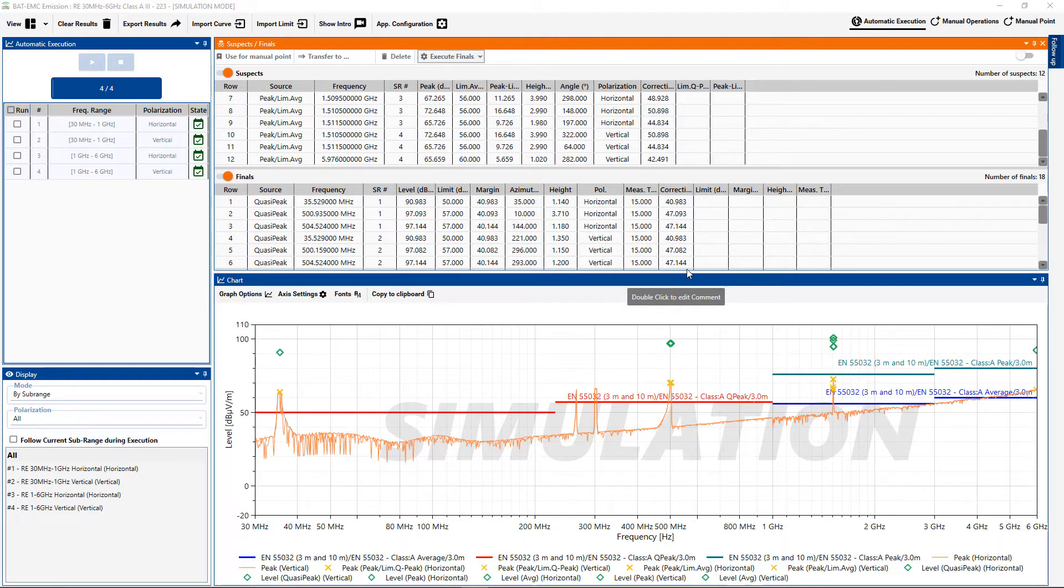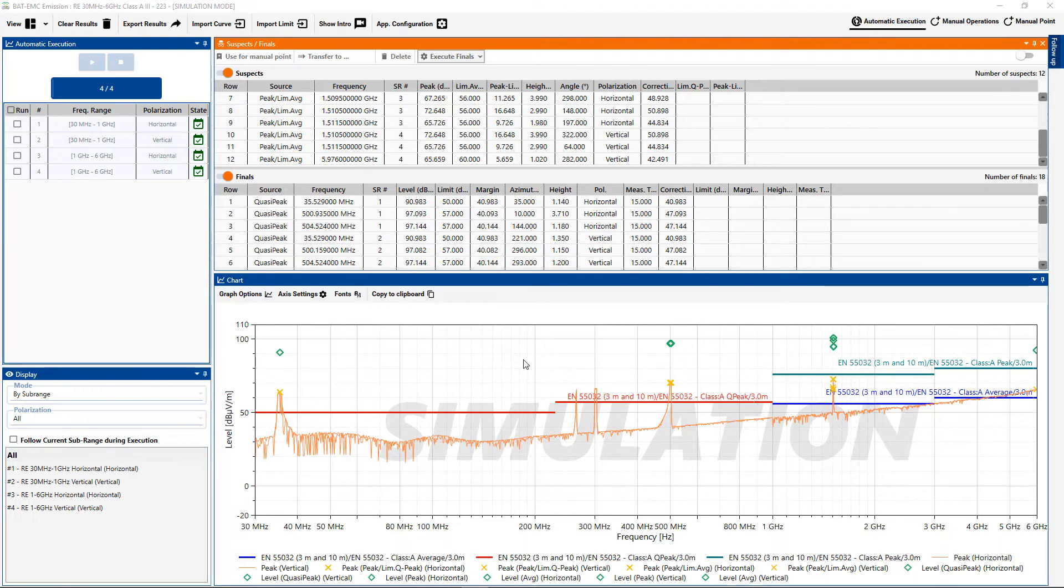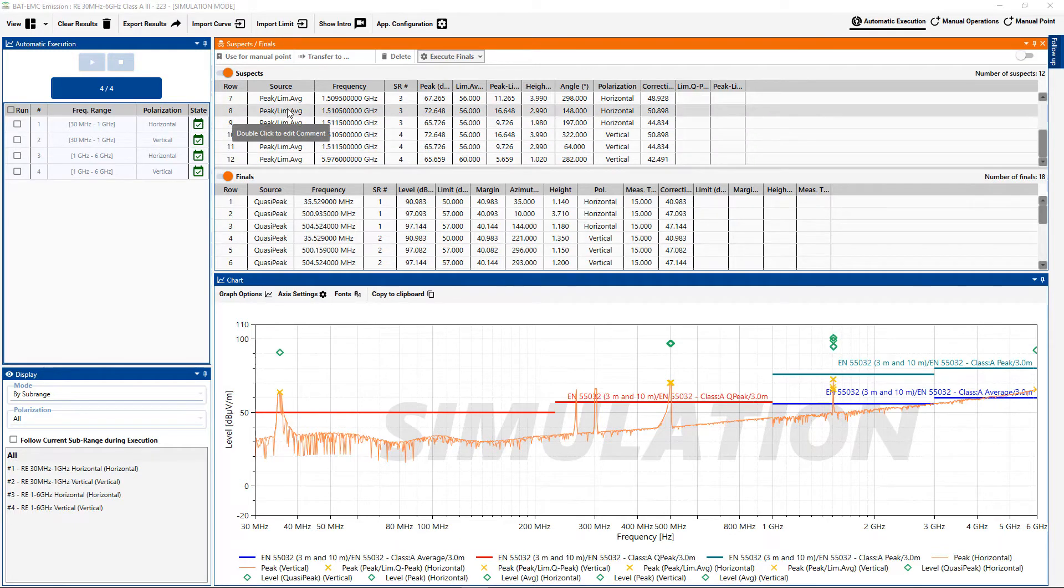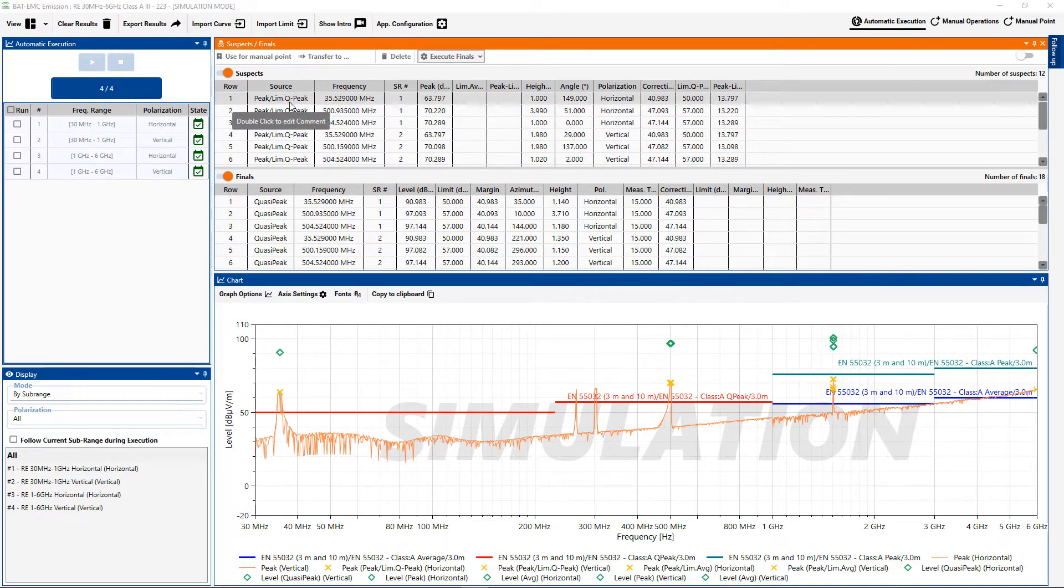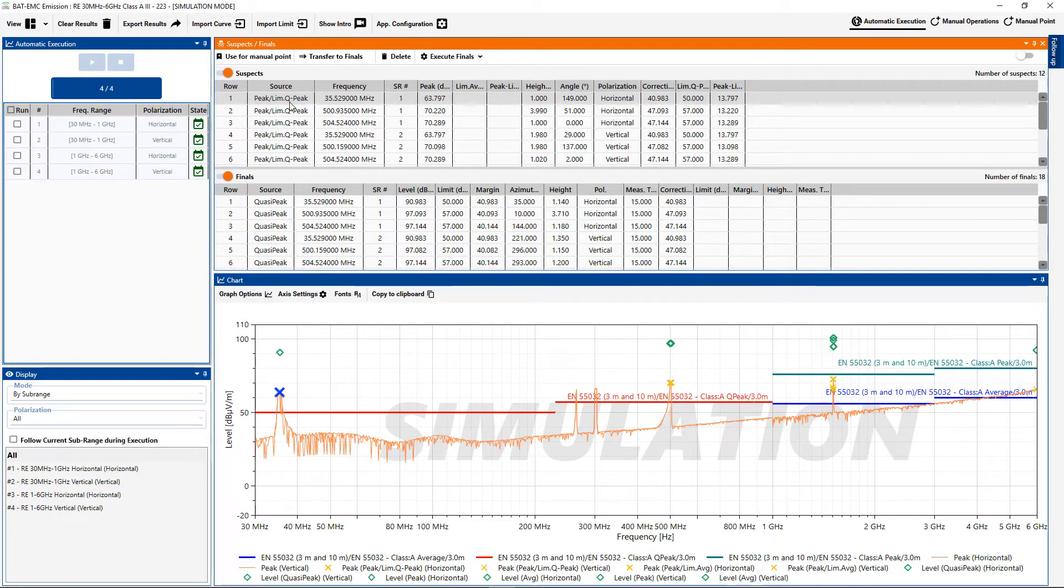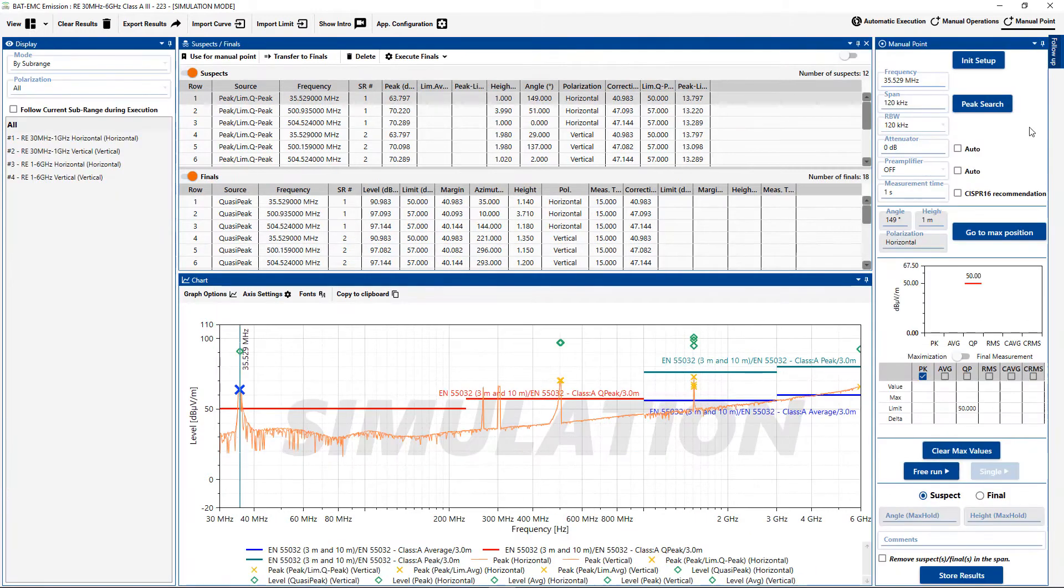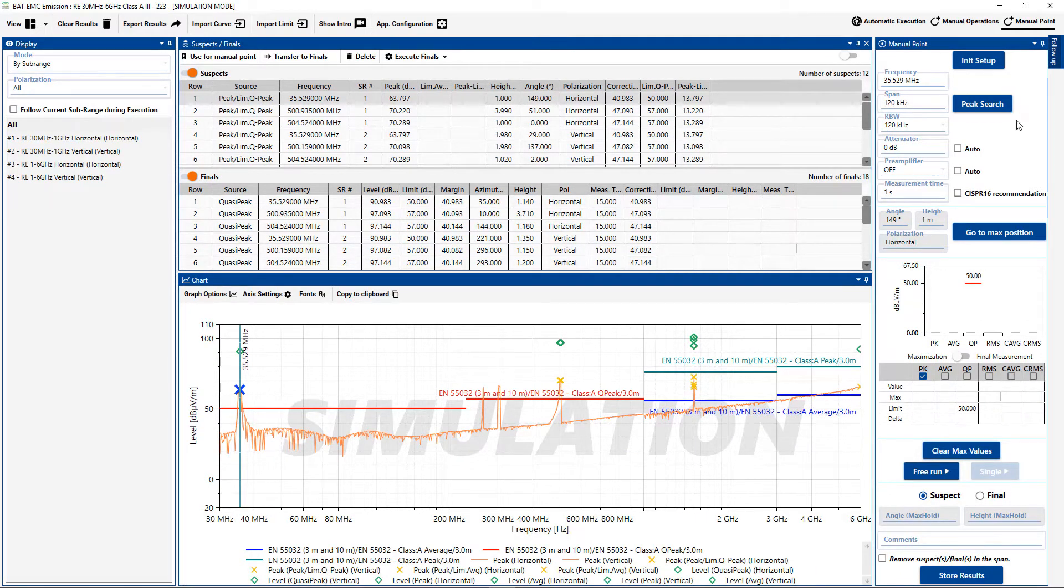So let's say we're going to do measurement on just a single peak and I want to re-measure or troubleshoot an item. For example, I can choose this peak up here that was found in suspects. If I were to go to this first peak and say use for manual point, then the manual point will open and you can see I have these different menu options.